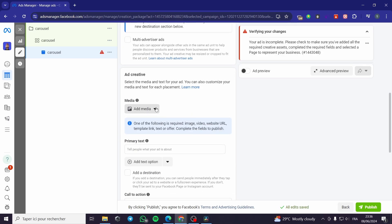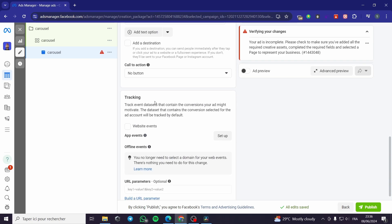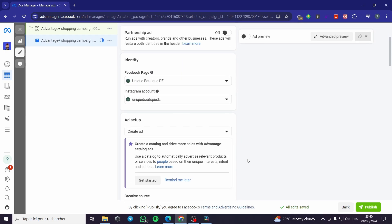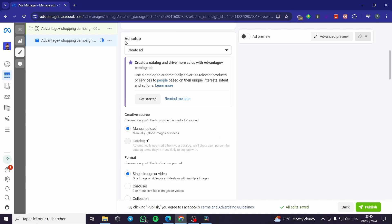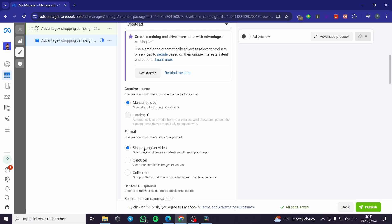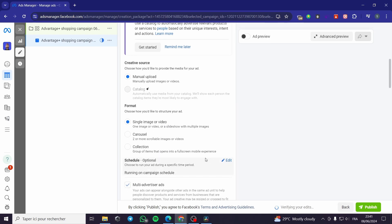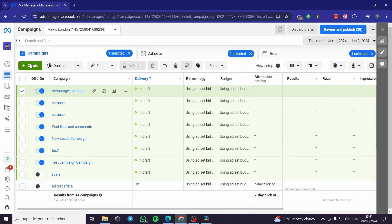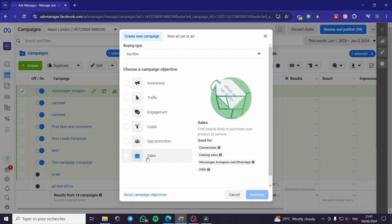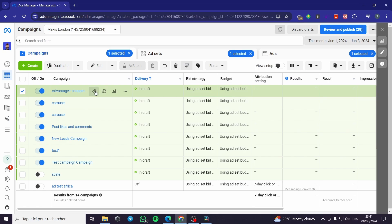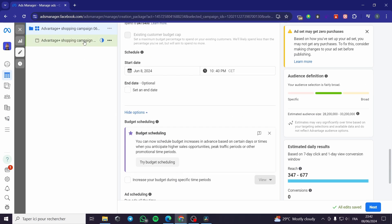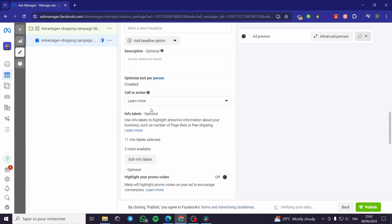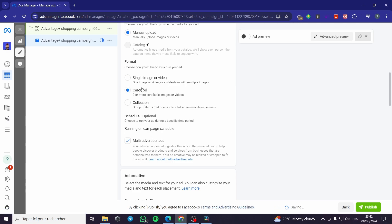For the media, you can put multiple images here. If the format menu — showing Single Image or Video, Carousel, or Collection — doesn't show up, you need to close the campaign window and create a campaign using the Leads or Sales objective instead. I am going back to my campaign to modify it and select the Carousel format — I am going to click on Carousel here.